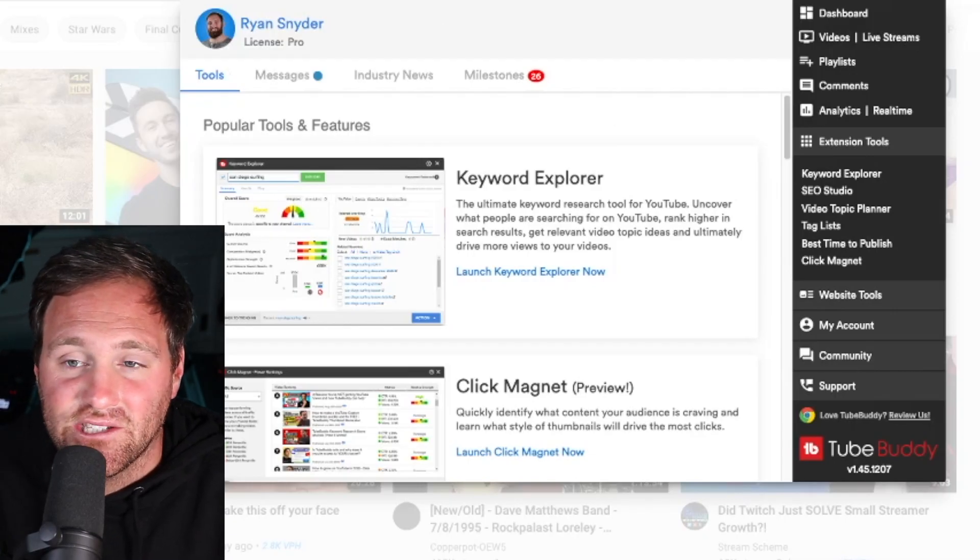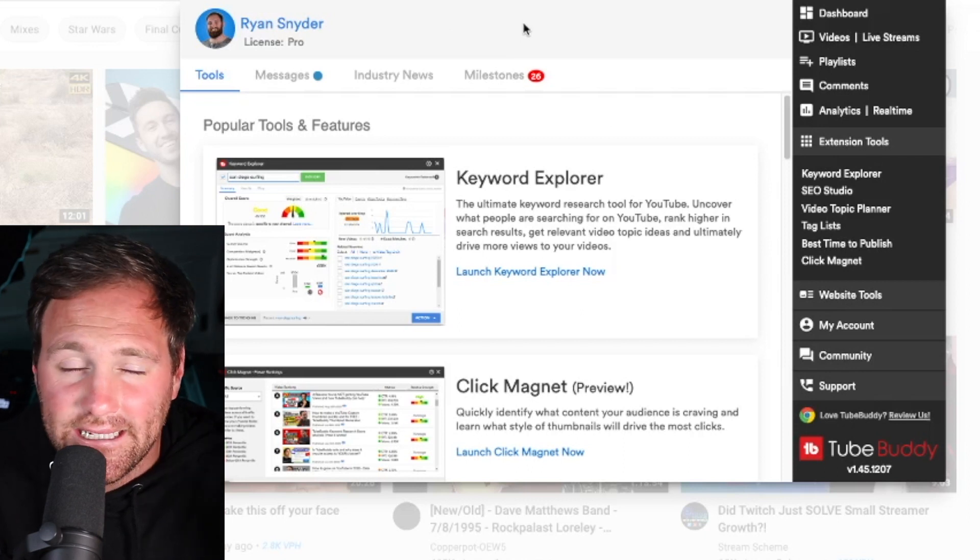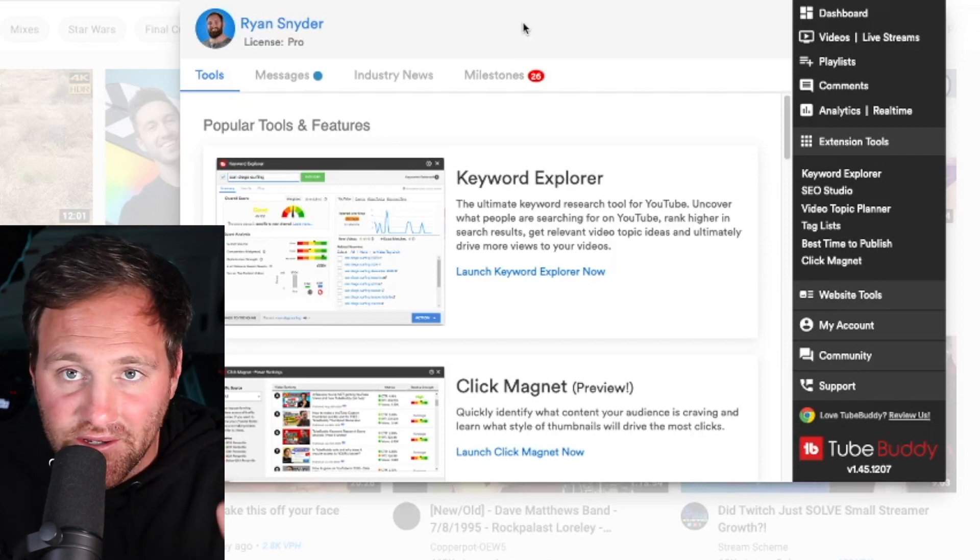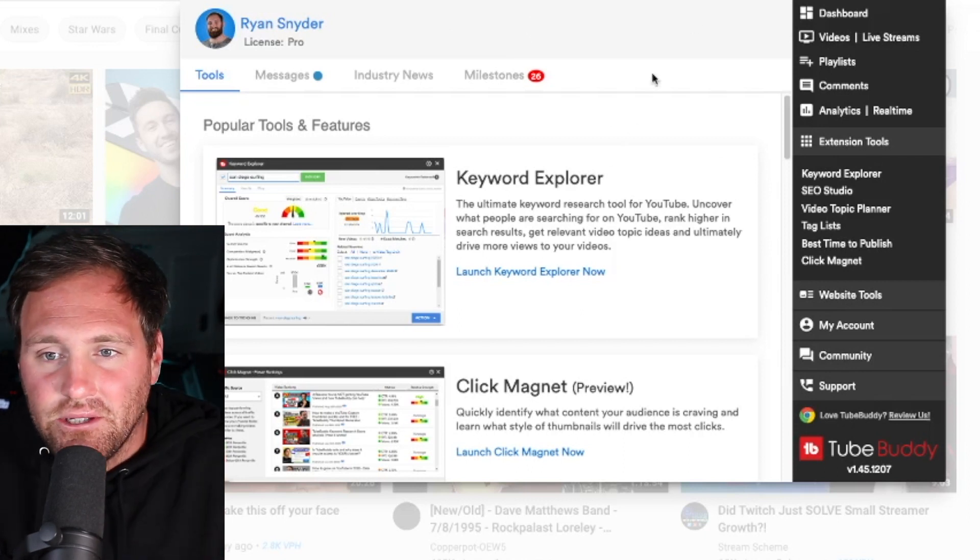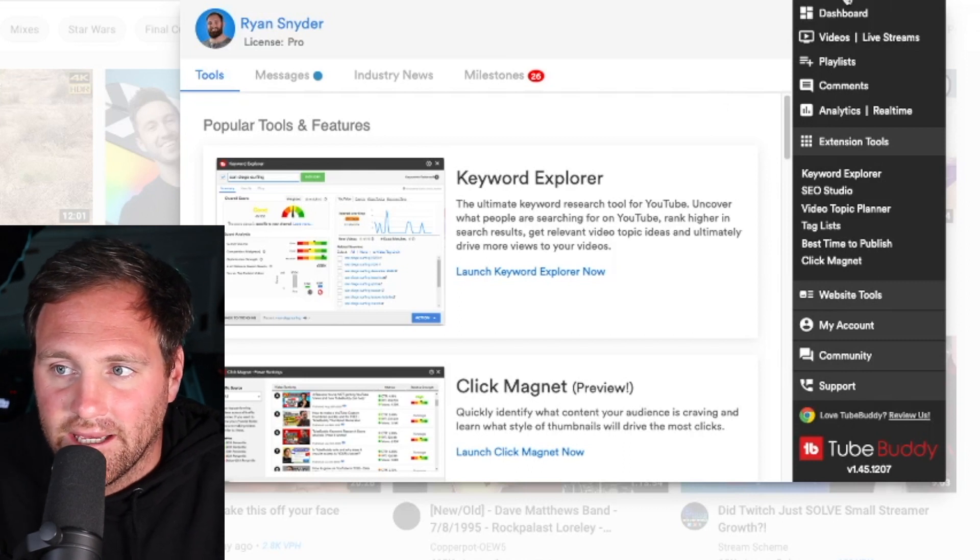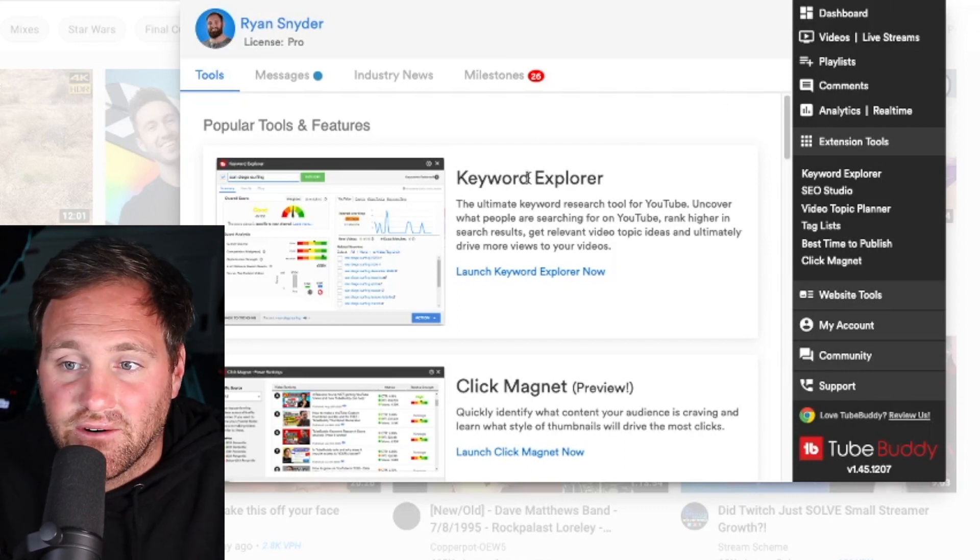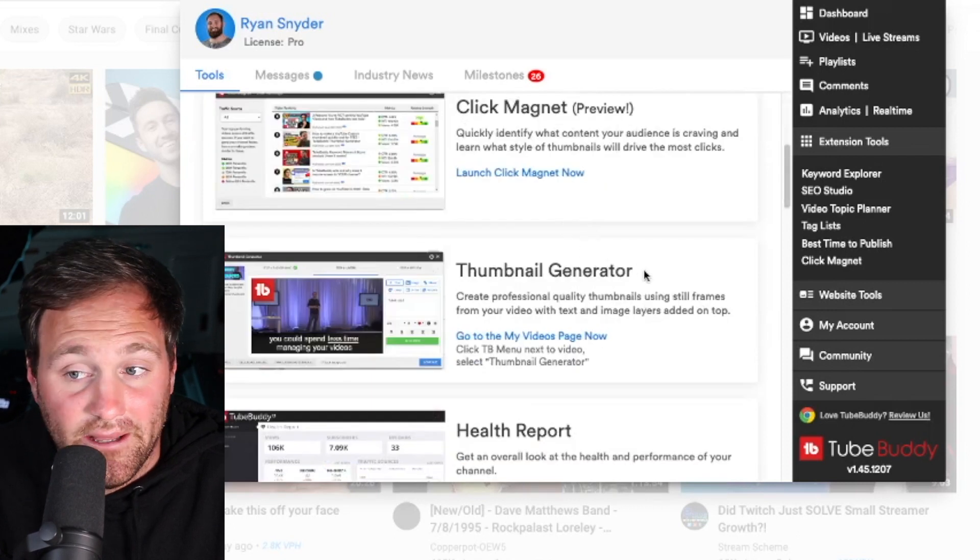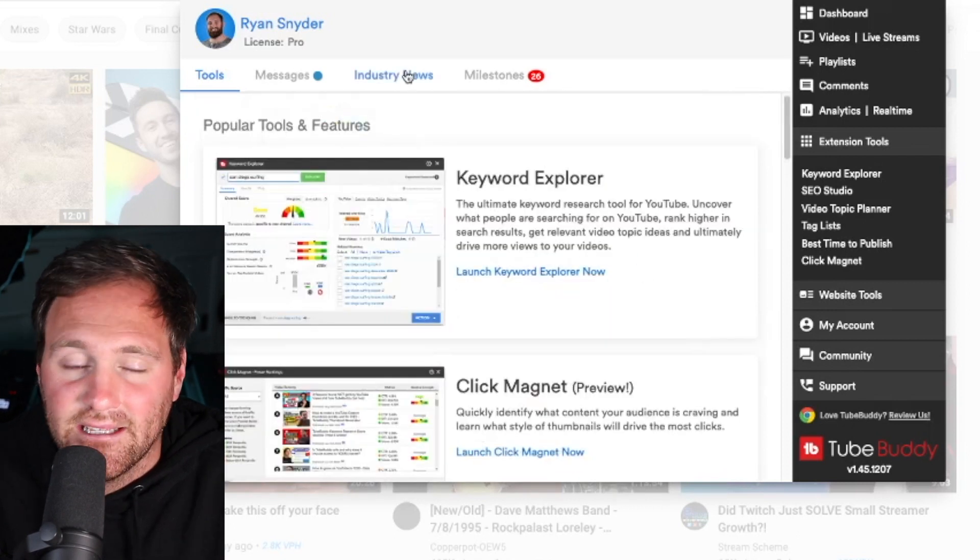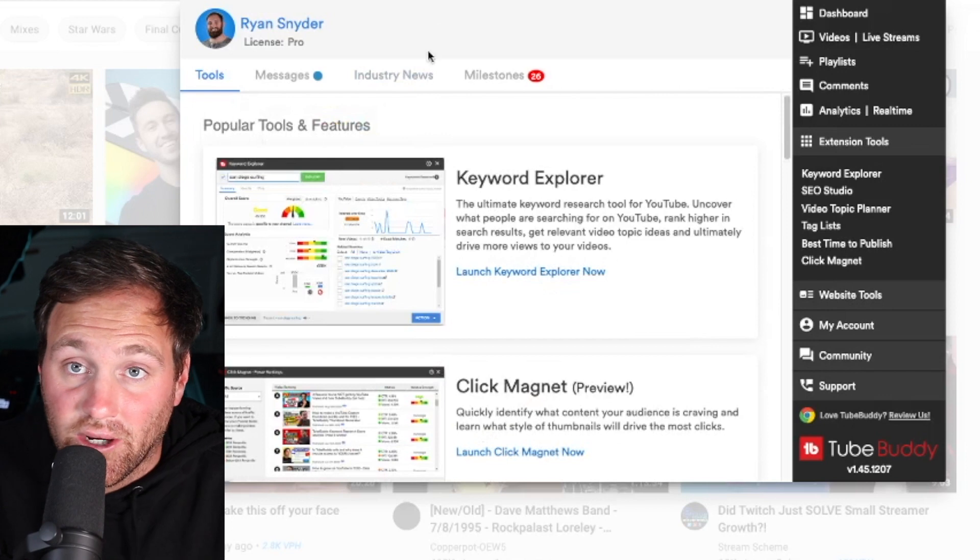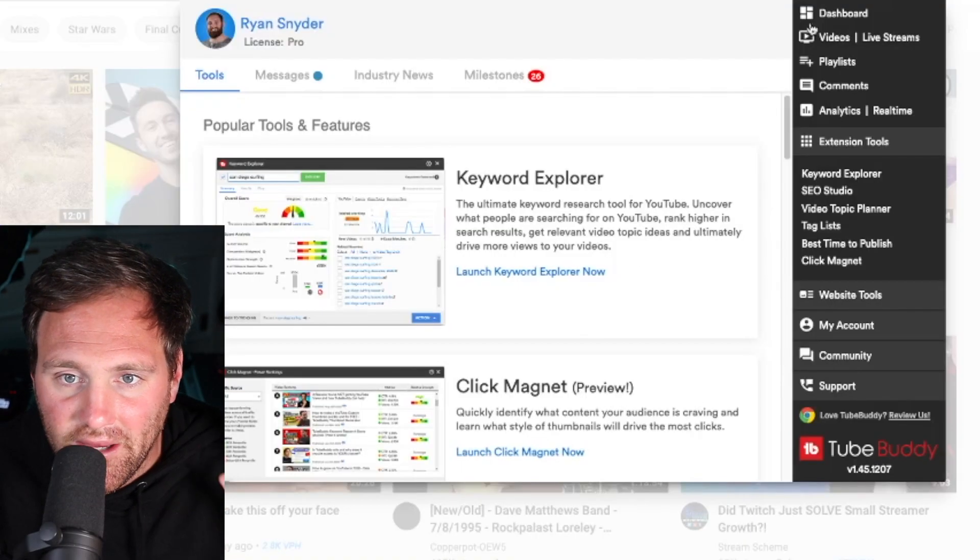The first place we want to go to find ideas is TubeBuddy. If you've watched any kind of YouTube growth strategy videos, you've probably heard of TubeBuddy. TubeBuddy is a YouTube extension Chrome plugin for keywords, thumbnail generators, A/B testing. You can see what's growing and what's working in your niche.